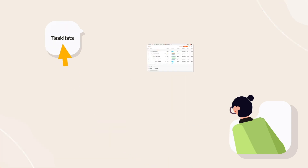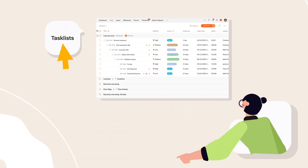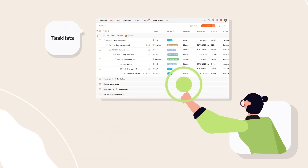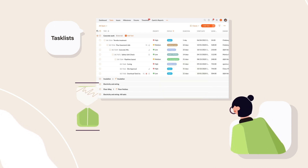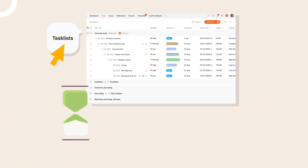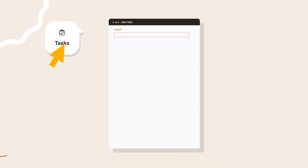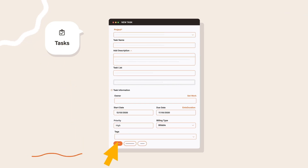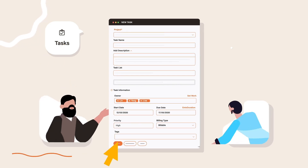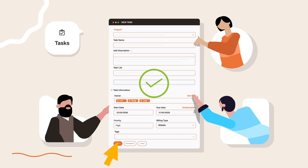Under each milestone, there are task lists, and each task list contains a set of tasks and subtasks. A task list is a prioritized list of all the tasks that need to be performed within a certain amount of time. Tasks are small work units assigned to users or teams to get your work done more effectively.